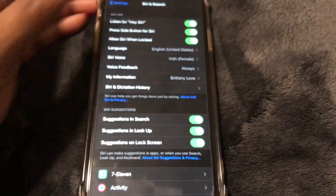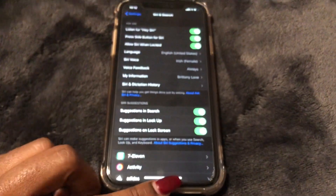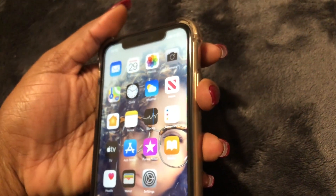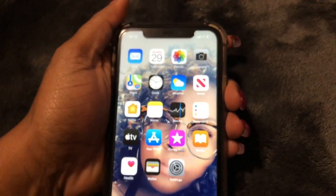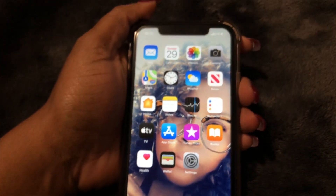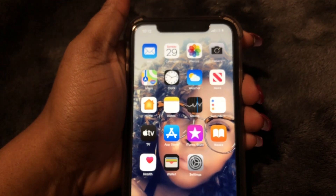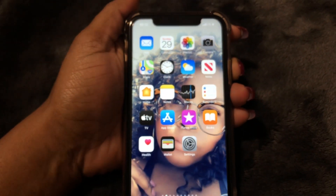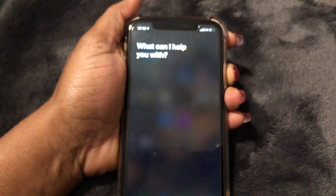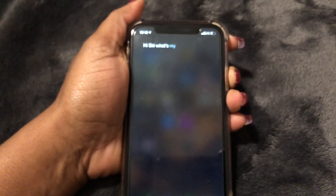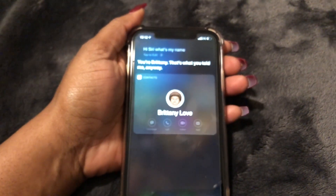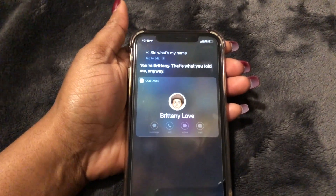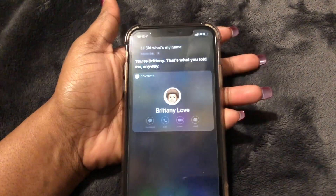There are two different ways that you can access Siri. One would be to select the home button, press it down and hold it, and just ask her a question or find out what you need. Just press it down — "Hey Siri, what's my name?" "You're Brittany, that's what you told me anyway." That's one way to do it — just press and hold the side button and ask a question.